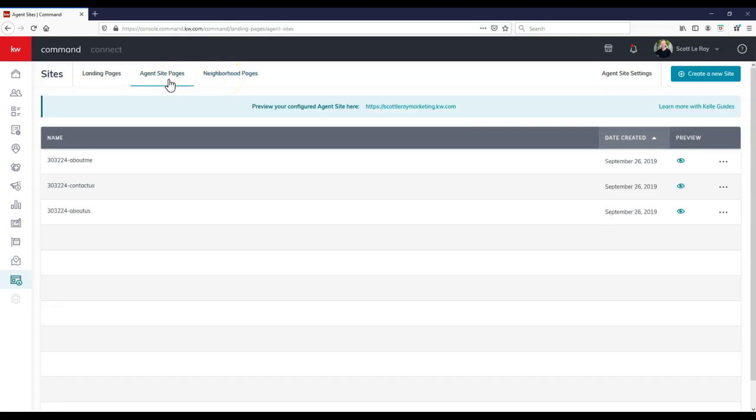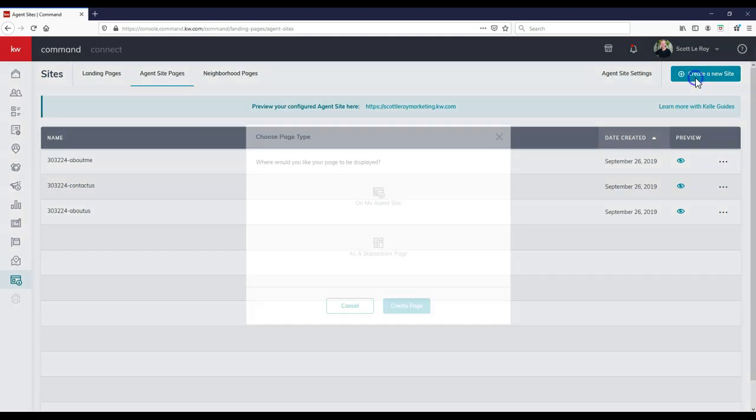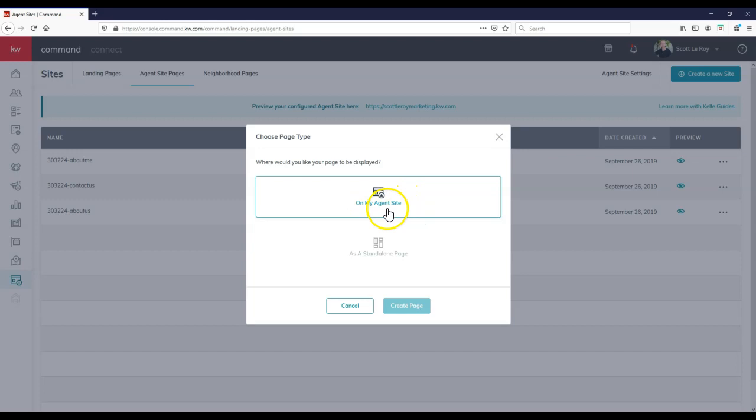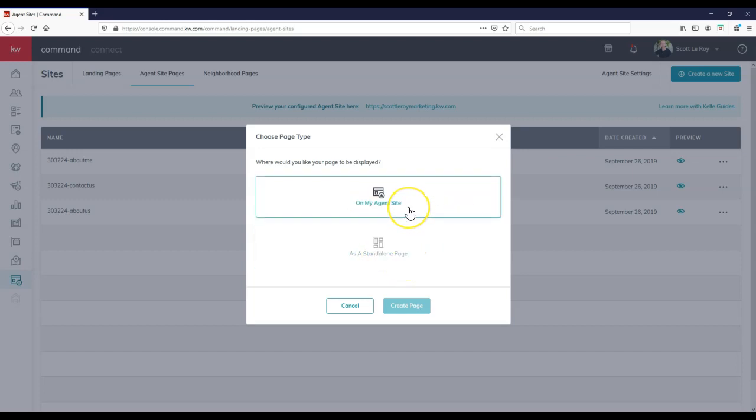Now, under agent site pages, this is where we can currently view all of our different site pages we have active right now. And of course, if we don't see one that we want to add in, we can click on create a new site up here at the top right. Then we can either create a page on our IDX site, or we can create one as a standalone landing page. If you're making it for the IDX site, you want to put it on my agent site. So I'm going to click on that and select create page.